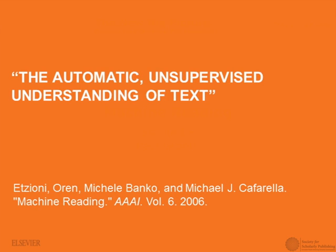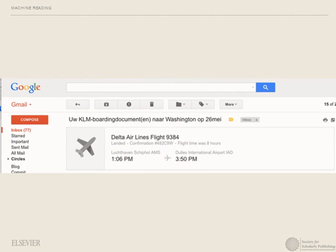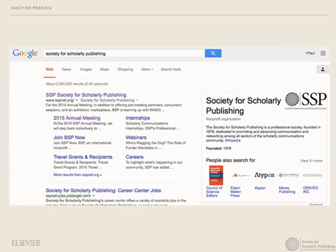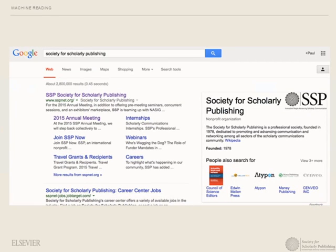Let me give you some examples of where machine reading is already being put into practice — primarily from things you already use, namely search engines. If you use Gmail, when you get flights you get a nice little display that tells you when you're supposed to be there on top of your email. This is driven by reading your email combined with a background knowledge base that knows about flights. And if you go to Google and type 'Society for Scholarly Publishing,' you see not only normal organic search results but also these knowledge boxes, taken from Wikipedia but also from query logs and the Google knowledge graph.